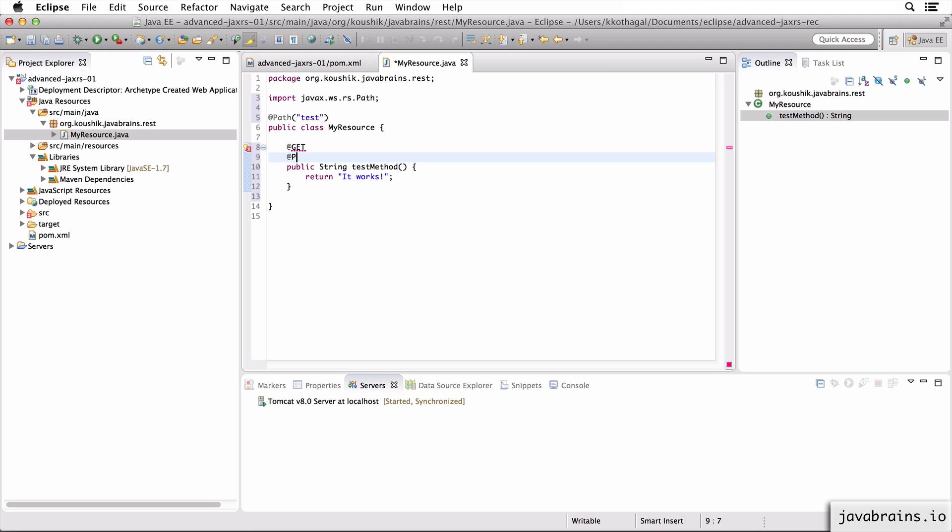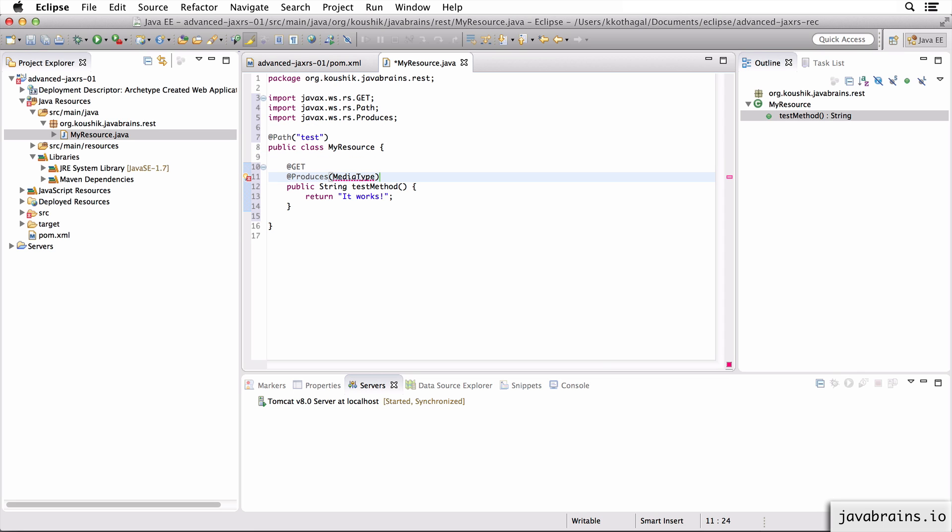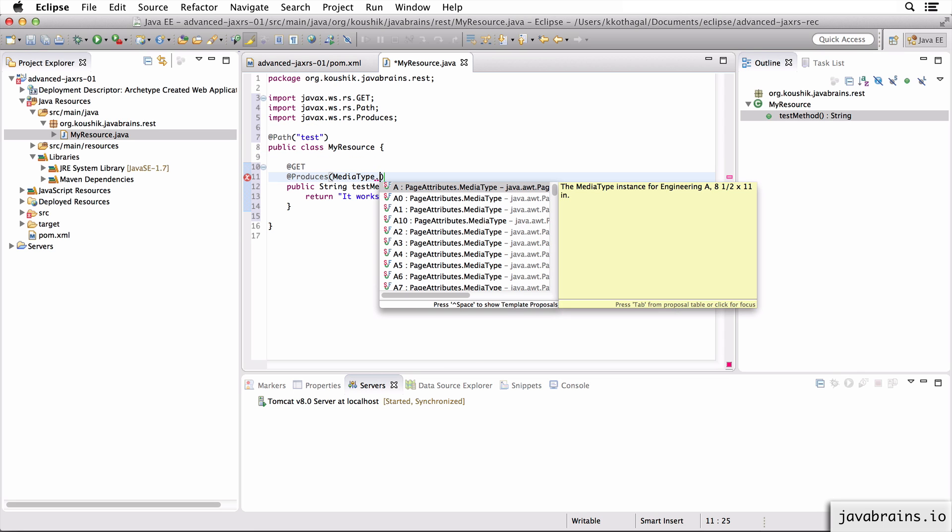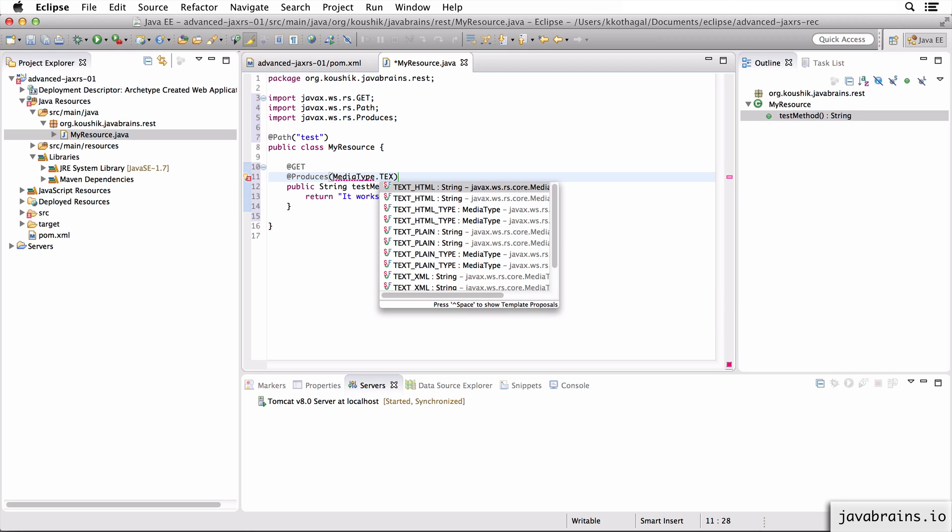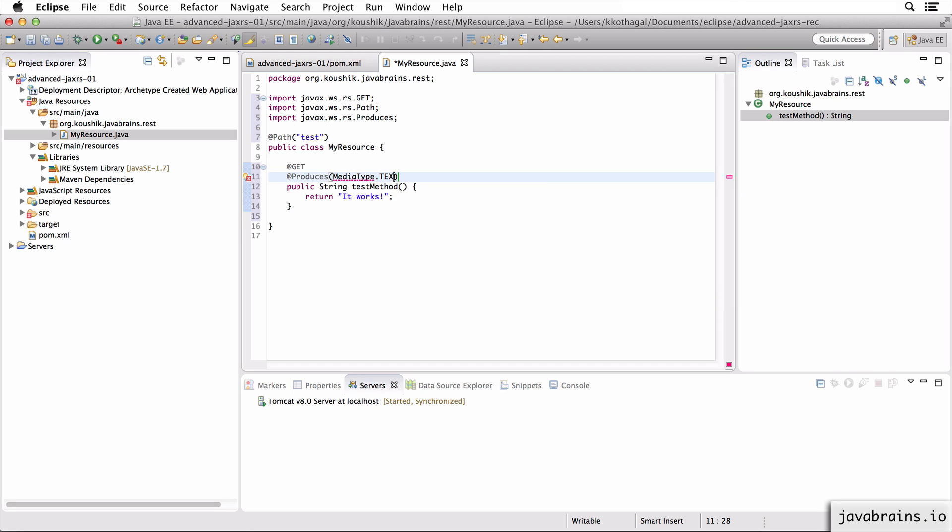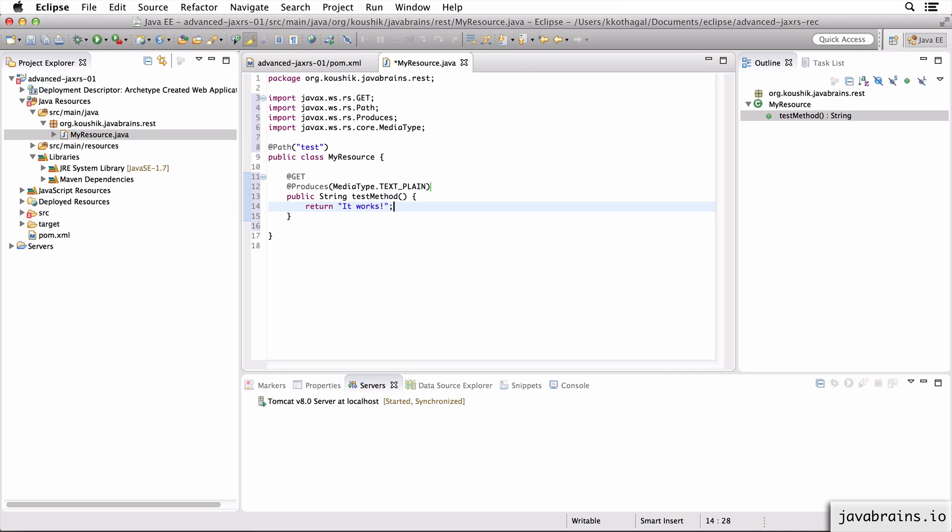And I'm going to do produces MediaType.TEXT_PLAIN to return plain text here.